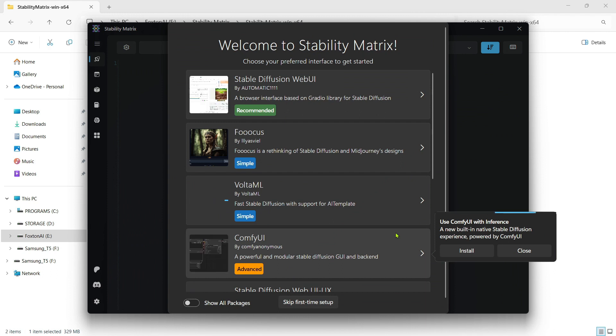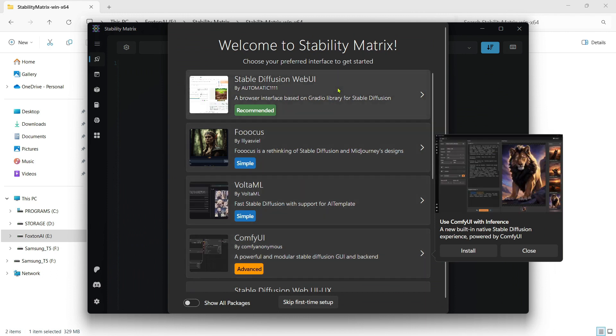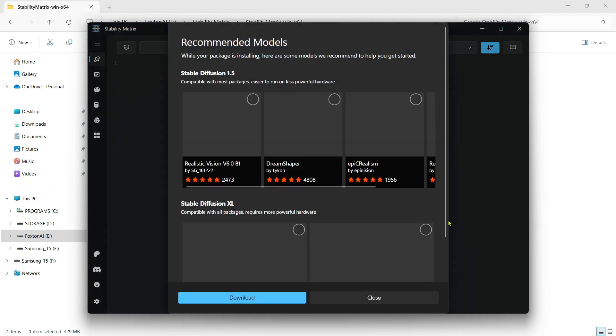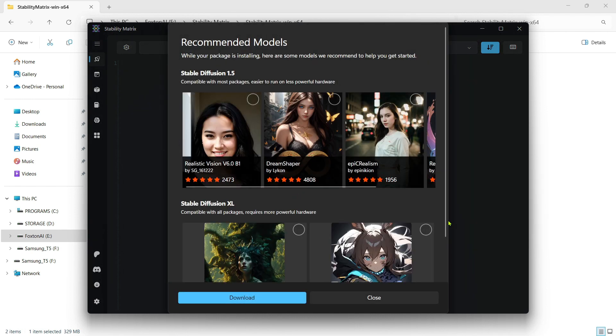On the next window, click Stable Diffusion Web UI by Automatic 1111. The installation of Automatic 1111 will begin.